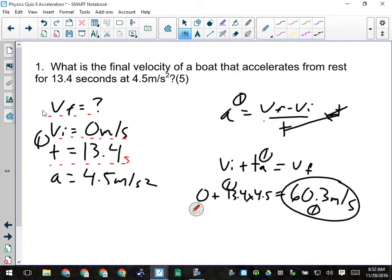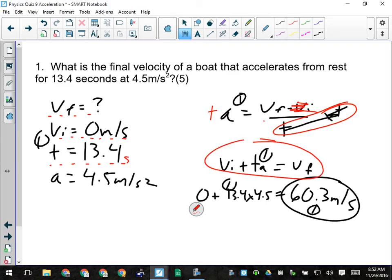They get one mark for picking the correct formula, which is pretty easy because it was an acceleration quiz and that's your only formula that involves that. But we have to manipulate in order to get VF. We multiply both sides by T — T comes over to this side — and then we add VI, but VI was zero anyway so we don't even need to bother. We have T times A equals VF. Give them a mark if they got to this point, whether they wrote T×A=VF or VI plus T×A. Another mark for plugging in the numbers correctly — they need 13.4 times 4.5 — and we should get a final answer of 60.3 meters per second.